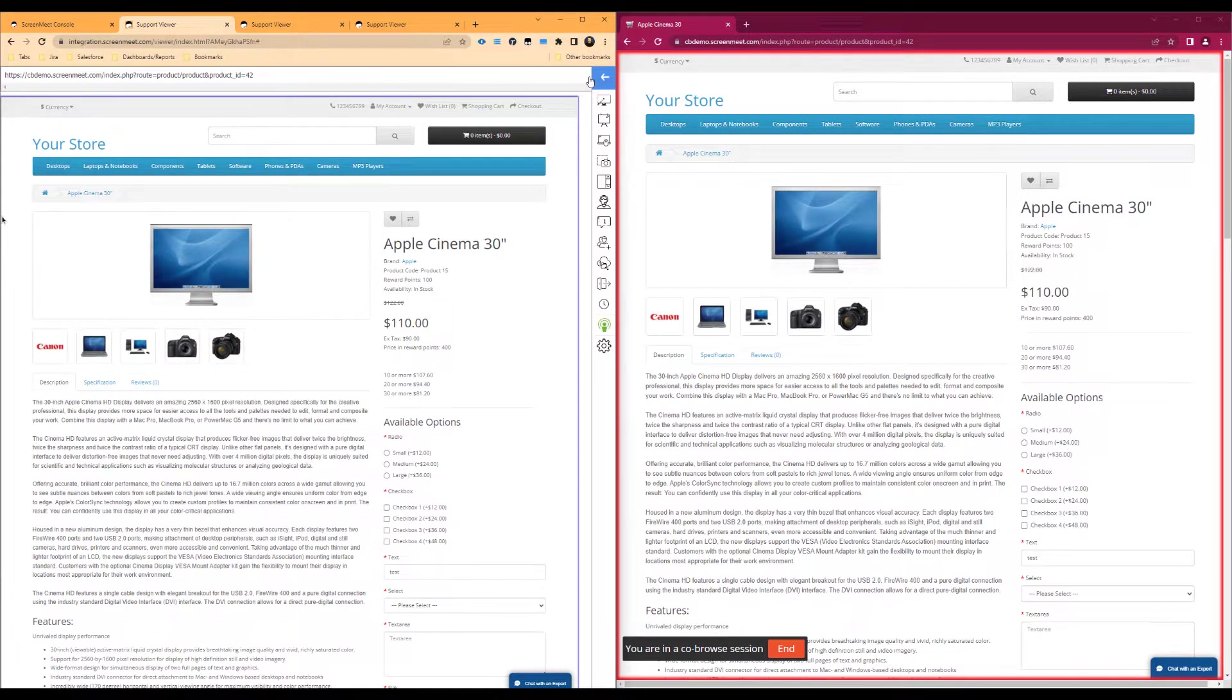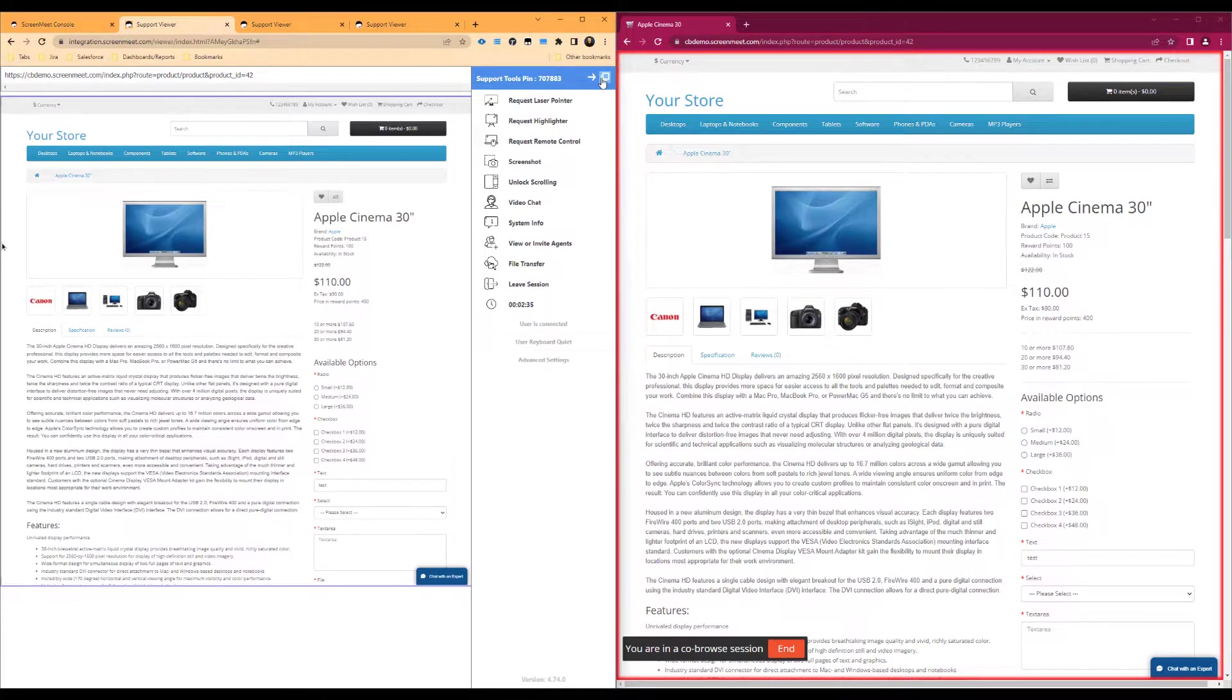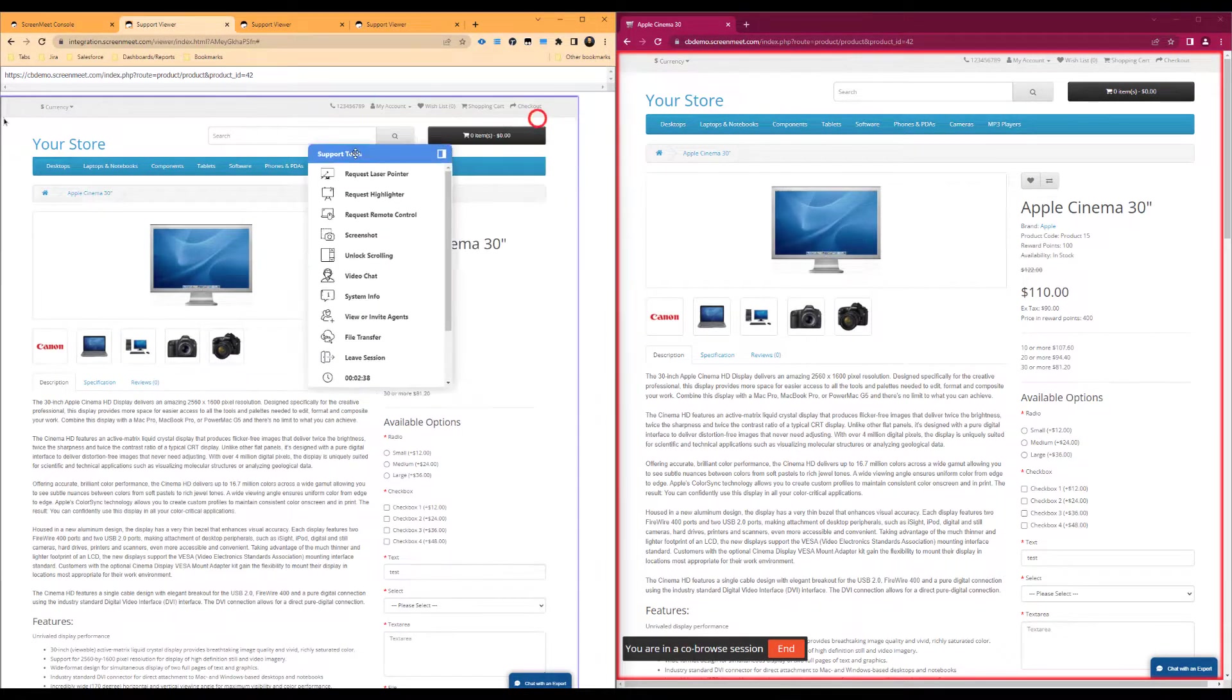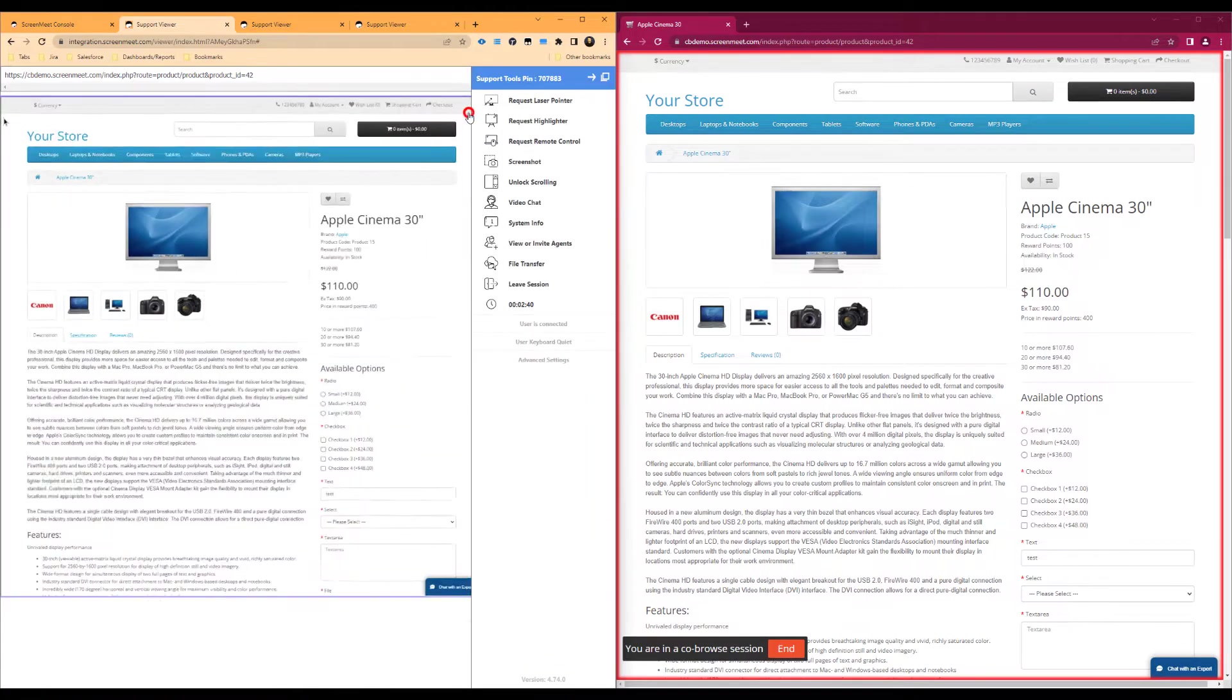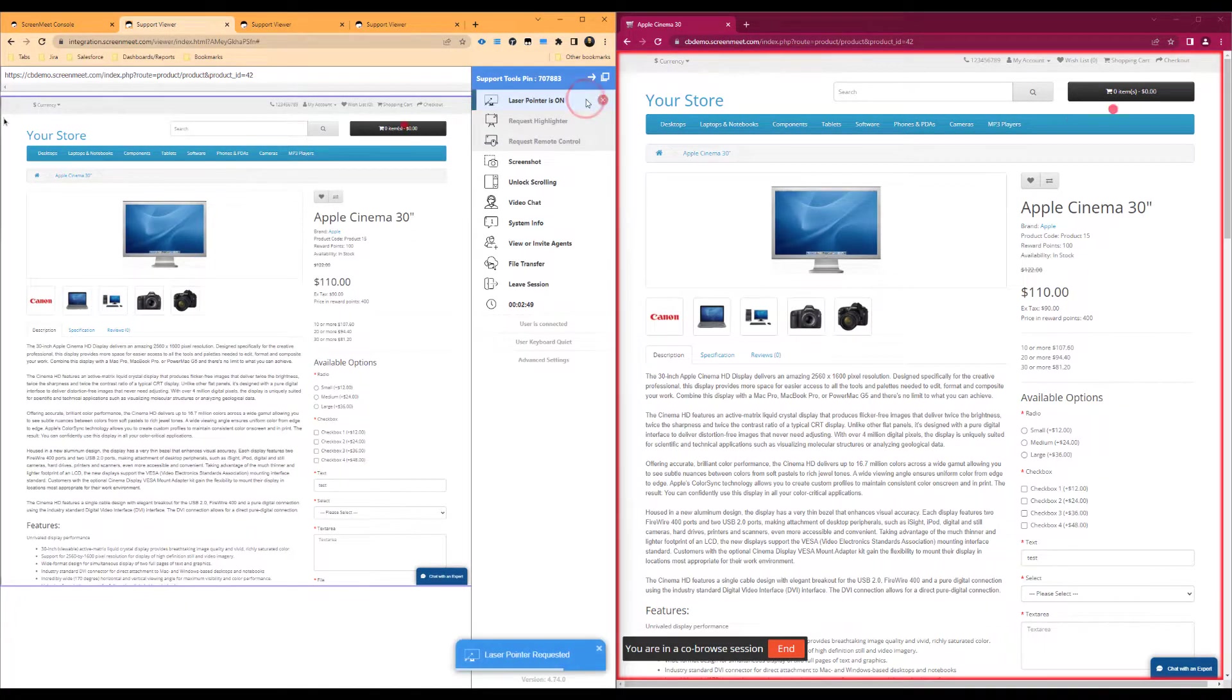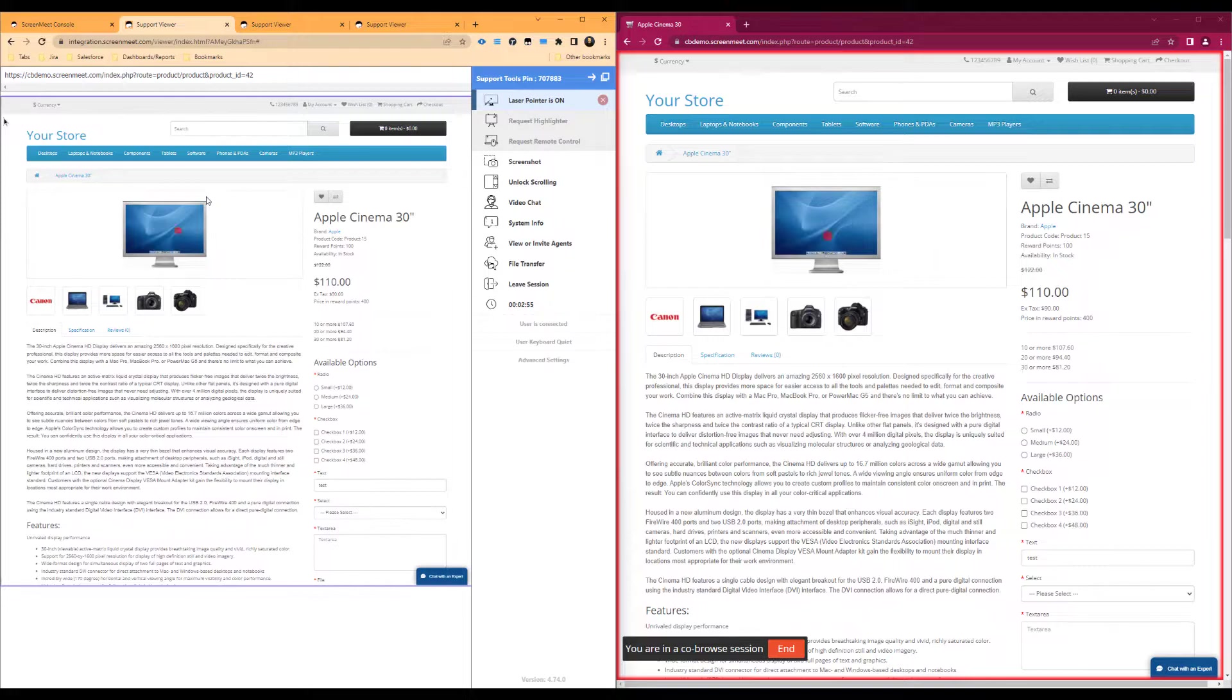Next, we have the laser pointer functionality. This will attach a red dot to the cursor of the page, which can be helpful in order to guide the user's attention to a given portion or item on the page.